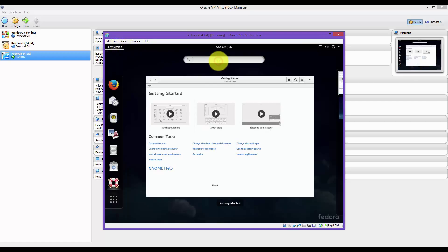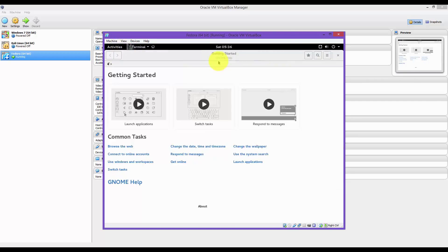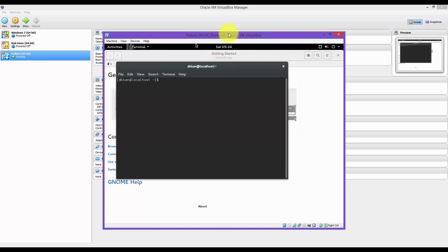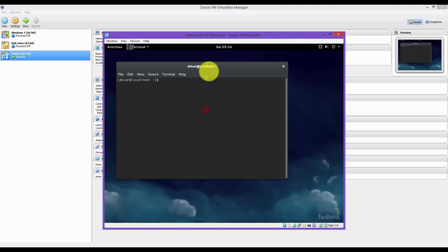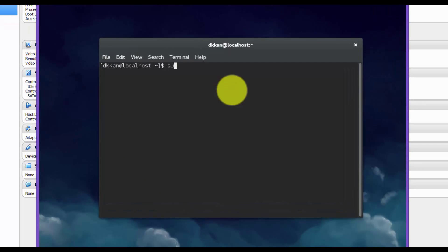Let's open up a terminal. Type in terminal. We're going to type in SU for super user. Type in my root password.